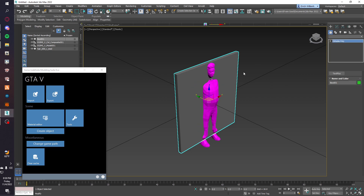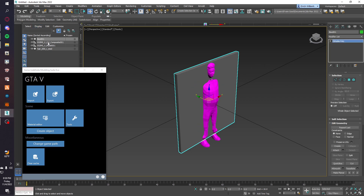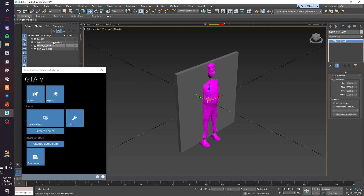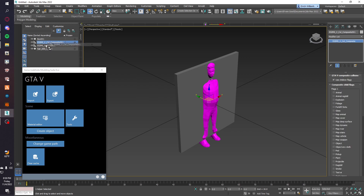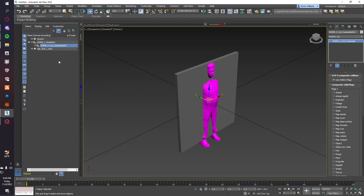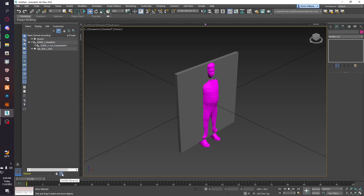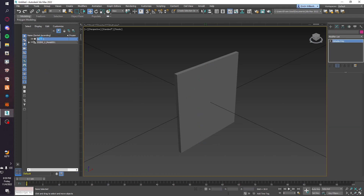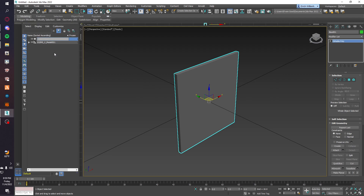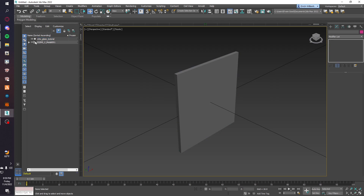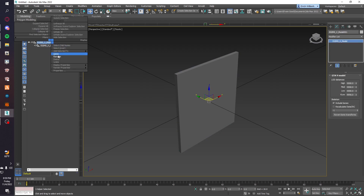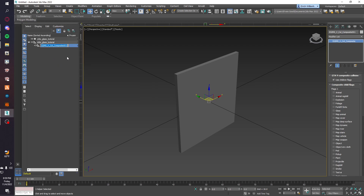We now have our glass. If you want to turn on 'enable transparency' it's there — I just keep it off. Next, since we have our two models, we're going to put the collision into the model. Make sure at the bottom right you sort by hierarchy. Delete the reference, rename the box — I'm just going to call it 'auto_glass_tutorial' — you can name it whatever you want. Copy the name and rename everything in the hierarchy to that.